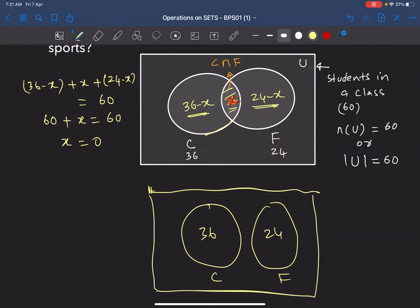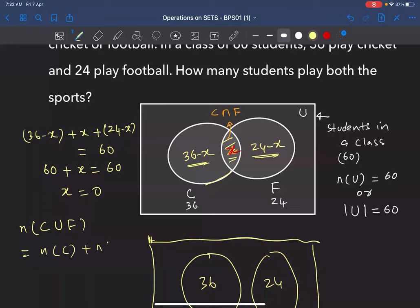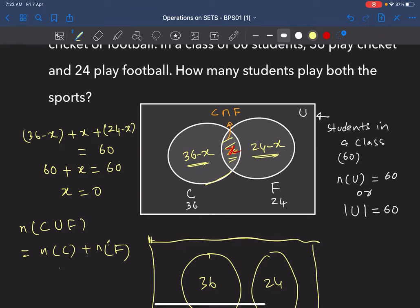You have 36 in C and 24 in F as disjoint sets. Alternatively, without drawing diagrams, you can write: n(C ∪ F) = n(C) + n(F) − n(C ∩ F). Substituting: 60 = 36 + 24 − n(C ∩ F), giving n(C ∩ F) = 0.